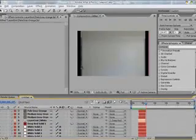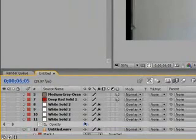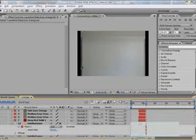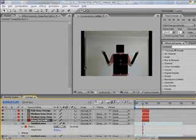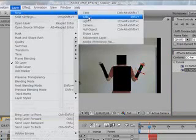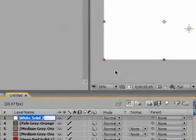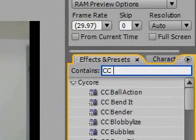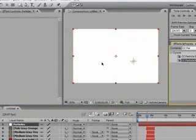First, let's just get rid of all the Trapcode Particular layers — we won't need those. Let's rename it Particles. Under Effects and Presets, type in CC Particle World, then drag Particle World onto the layer.